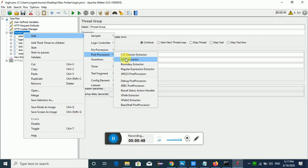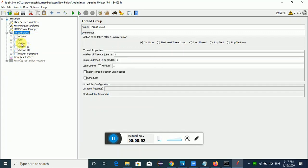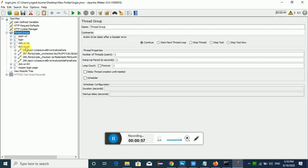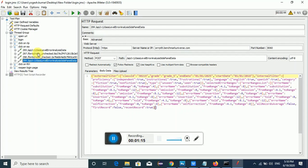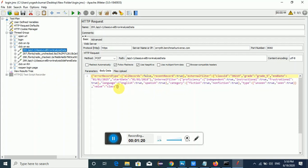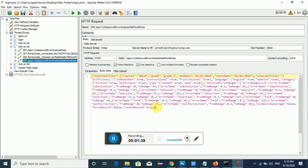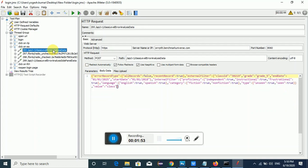Now let's see how to make use of this JSON post processor element and what is the purpose. I have a particular scenario where I'll be logging into the application and clicking on some different charts. If I open the request details, I have many requests, and from one of these requests — when running a load test and this request is executed — whatever response I get, I need to extract some details like end date, start date, or any other value from that response data.